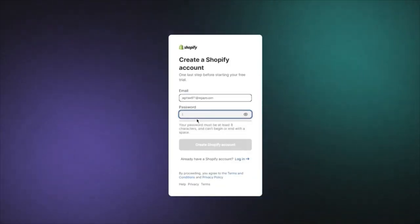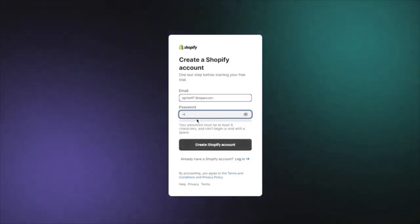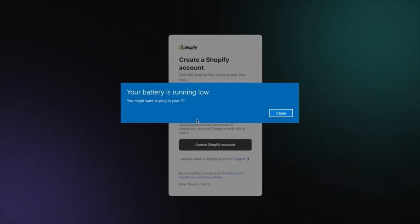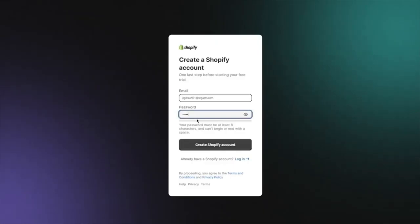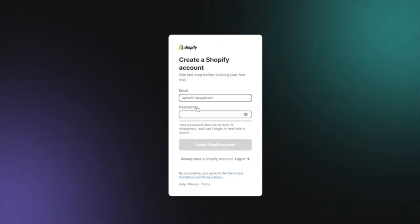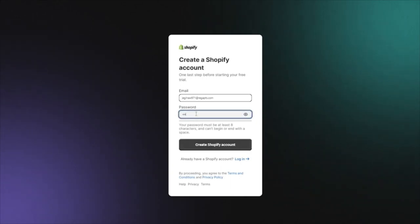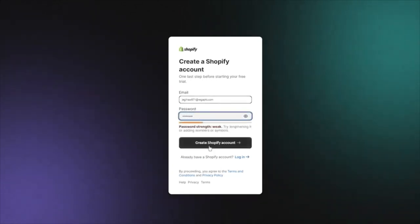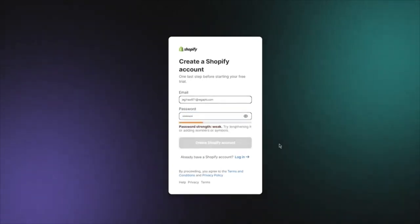You can use any email that you have. Once you're there, you're going to add your password in this section, and once you add your password, you're simply going to click on Create Shopify Account.